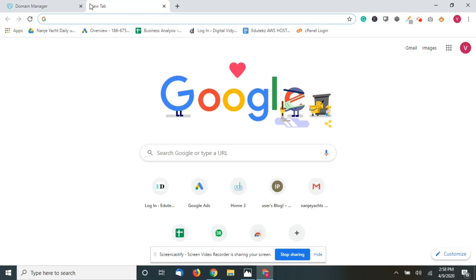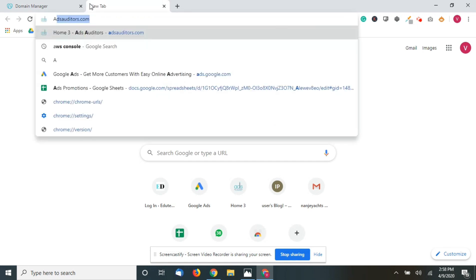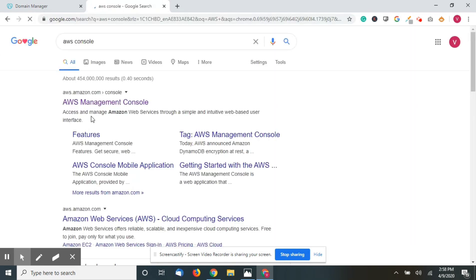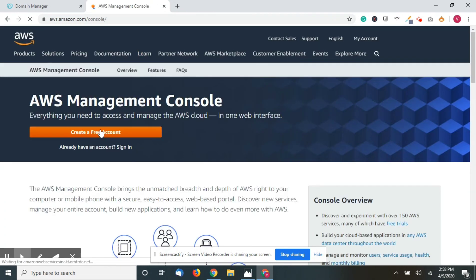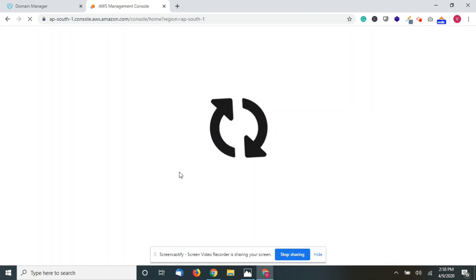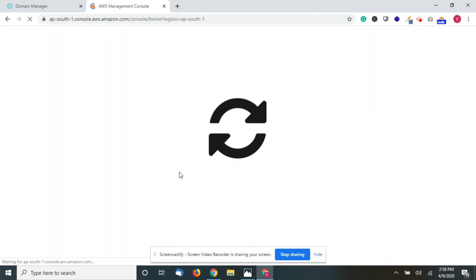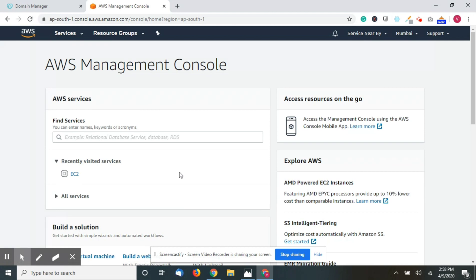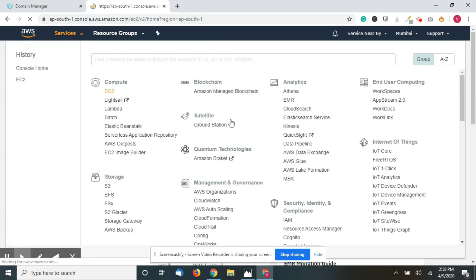Now in a new tab, go to the AWS console and open it. I already have an account, so go to the EC2 section.